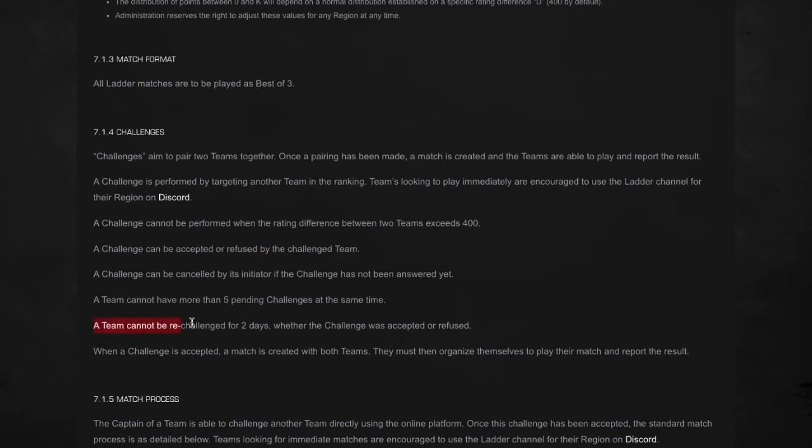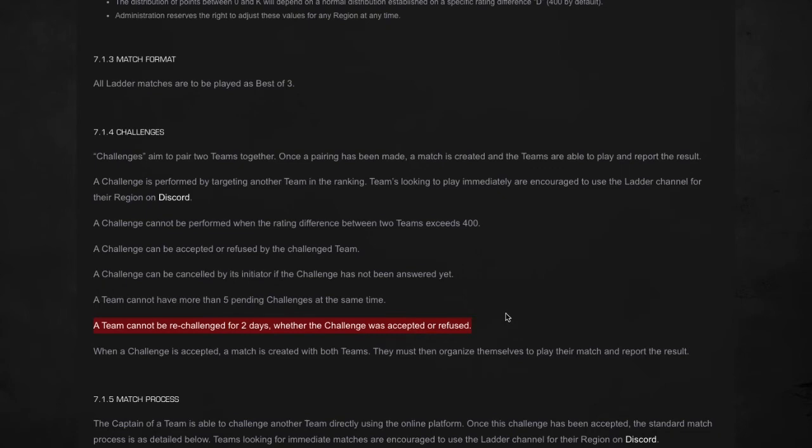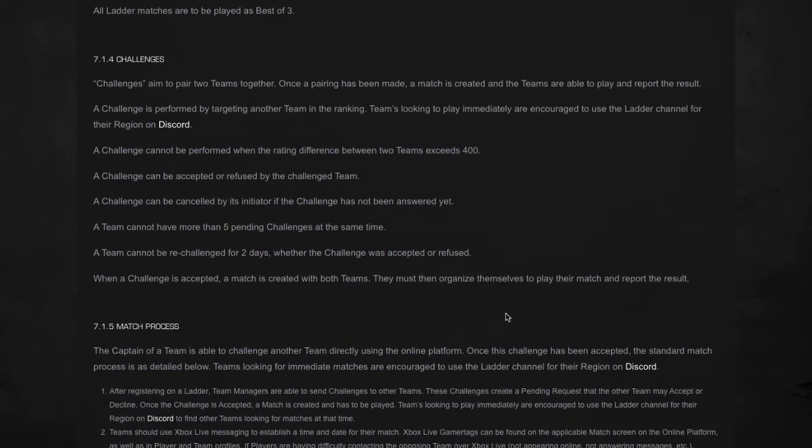If you look down here, a team cannot be re-challenged for two days whether the challenge was accepted or refused. So for example, if you challenge my team and I decline, you can't ask me for a challenge for another two days. So unlike Game Battles where it was just a day, now it's two days. So you're not going to be playing against the same teams over and over again until every other day.